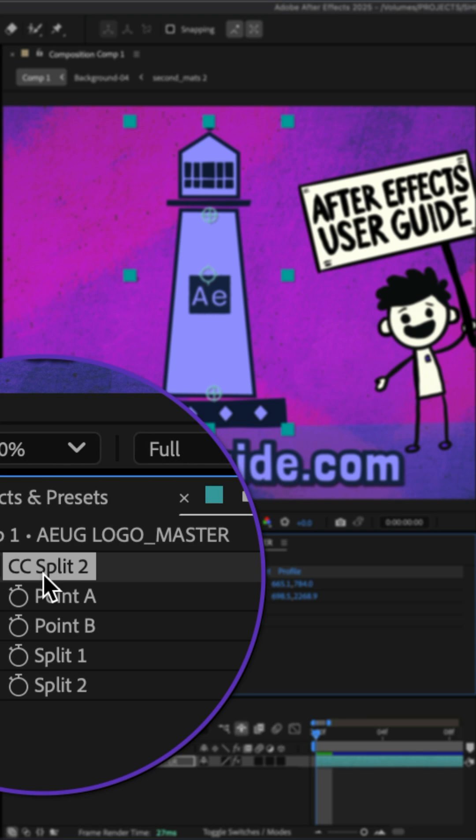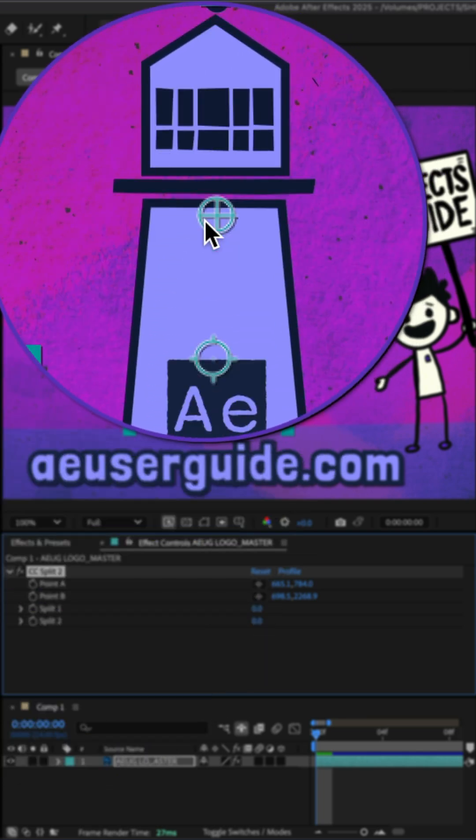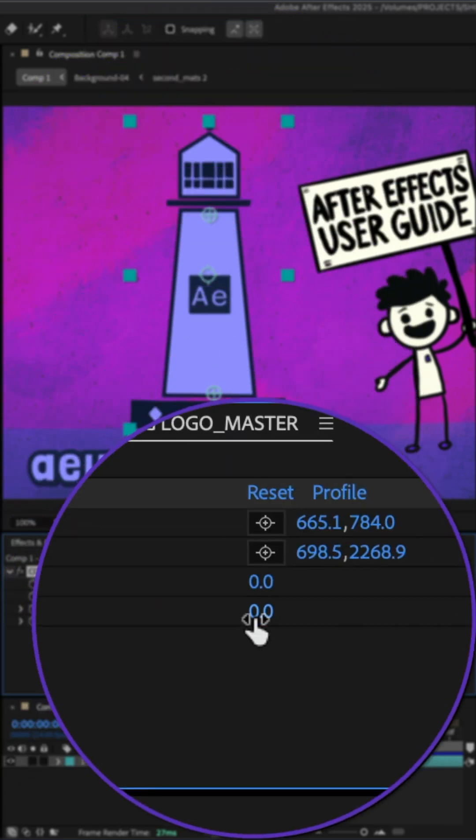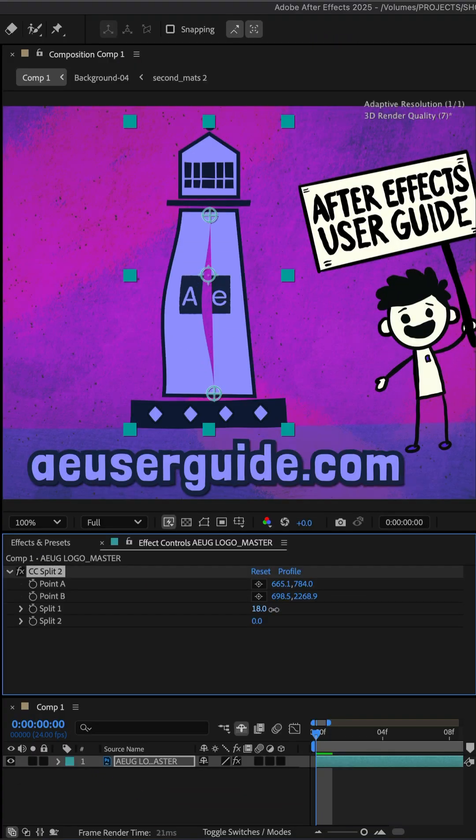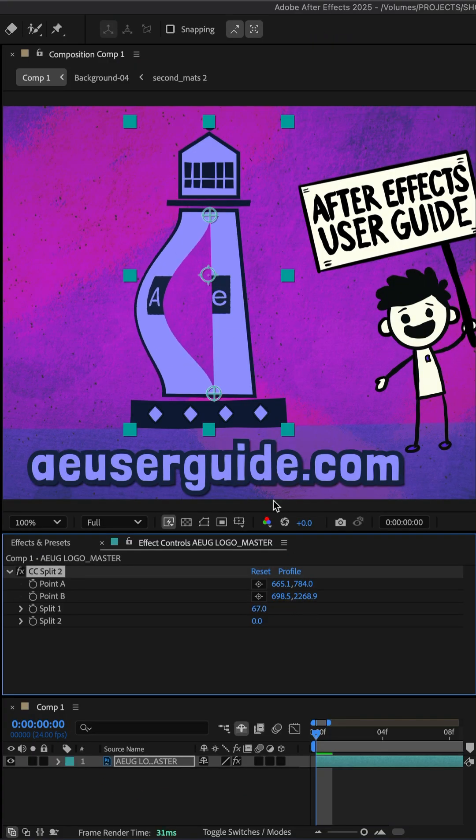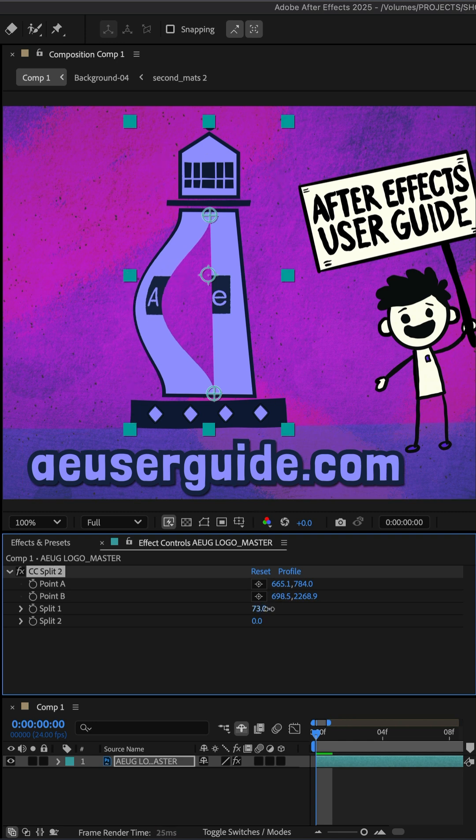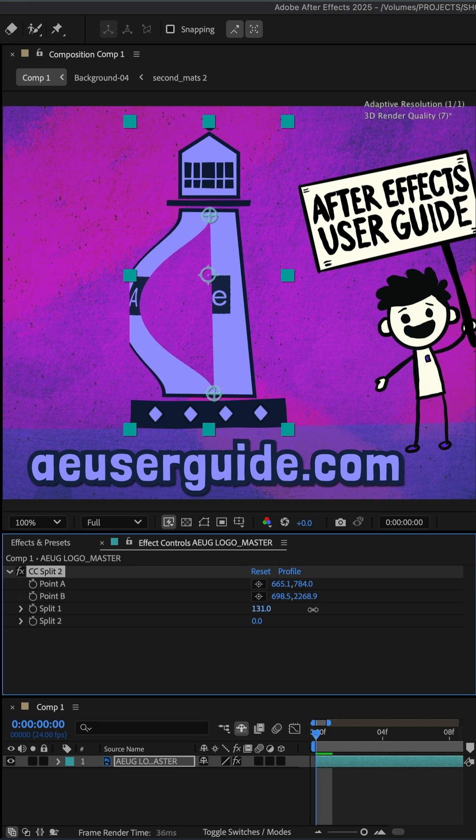I've added the CC split effect onto this lighthouse layer. And when I split the layer, everything looks good. But once it reaches the layer's bounds or the bounding box around that layer, you see it's hiding the lighthouse.